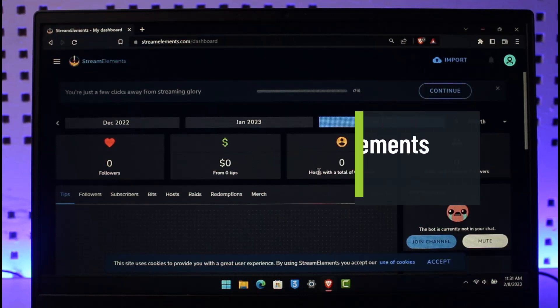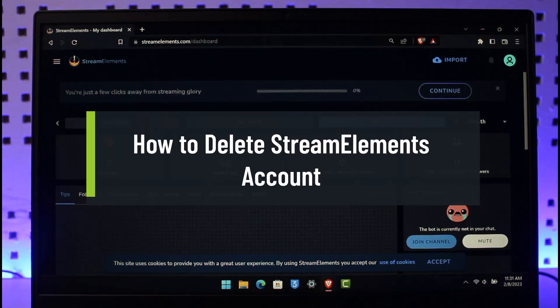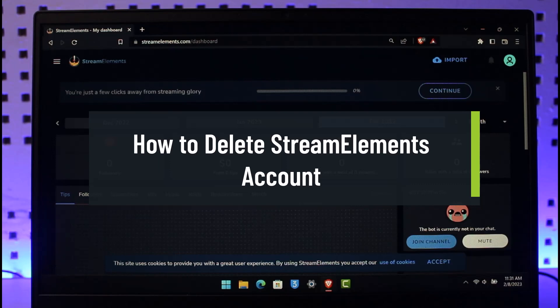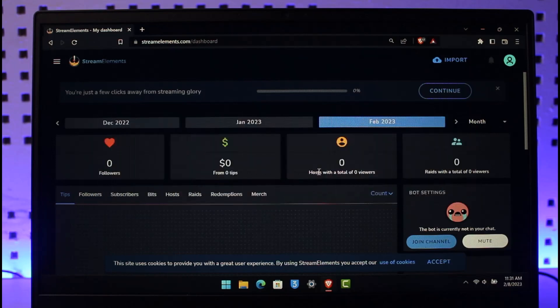How to delete your Stream Elements account. Hi everyone, welcome back to our channel, How To Geek. In today's video I will show you how you can delete your Stream Elements account, so just make sure to watch this video till the end. To delete our Stream Elements account, first of all just go to streamelements.com and make sure that you're signed into your Stream Elements account.